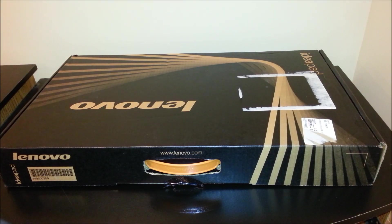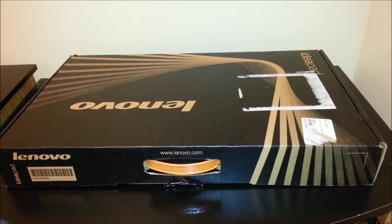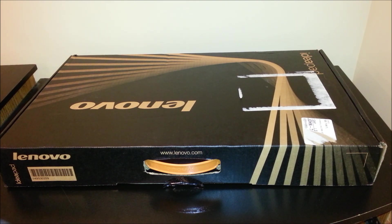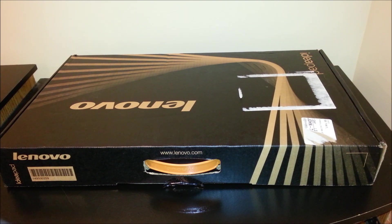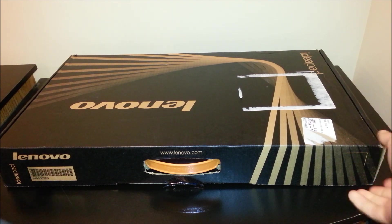What is up YouTube? Today we have an unboxing of the Lenovo IdeaPad K500 series. This is a high-end gaming laptop, and we're going to be unboxing it today. So let's get started.